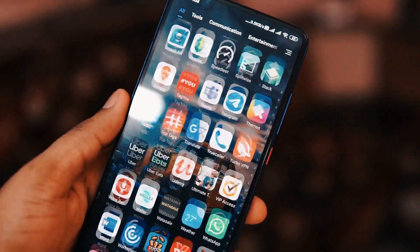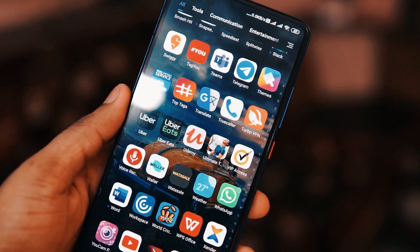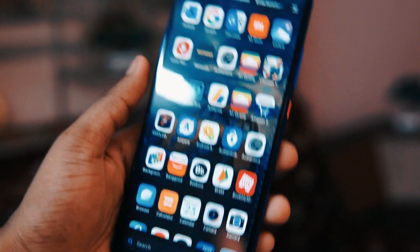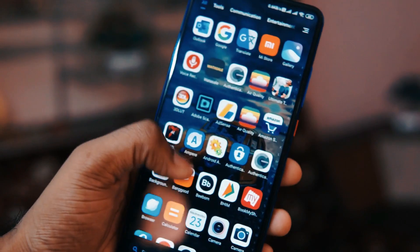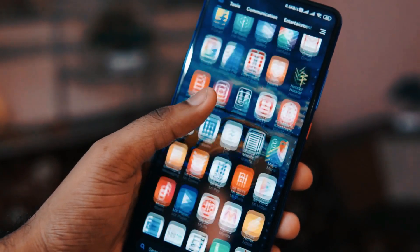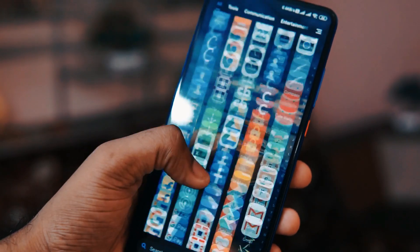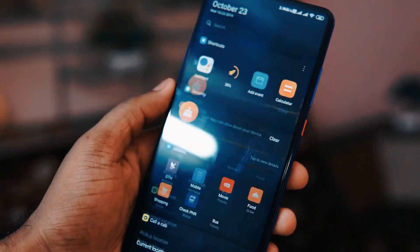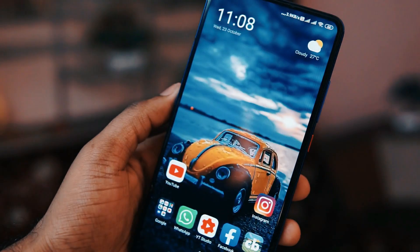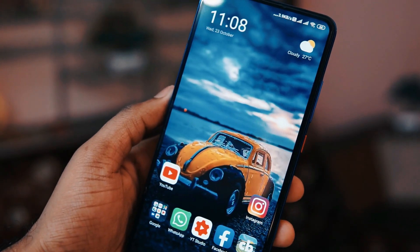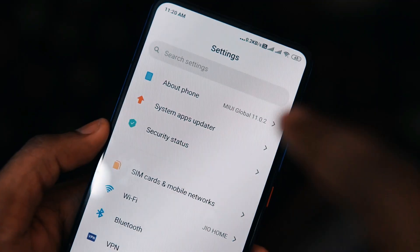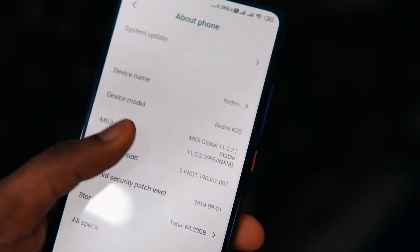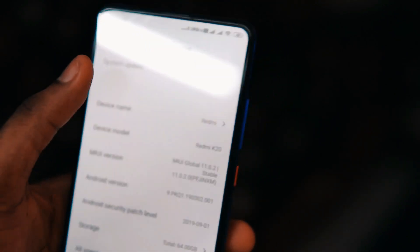Coming to the home screen and app launcher, there is not much change other than the app icons and a few font size adjustments. That is the only visible change here, but everything works really fine with no UI lag.